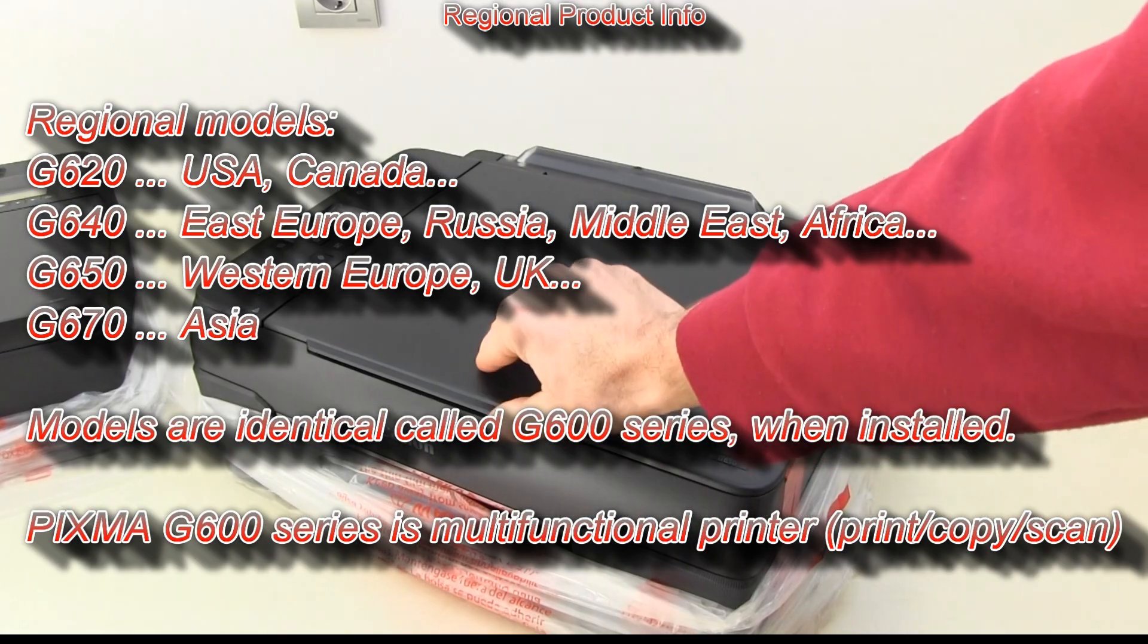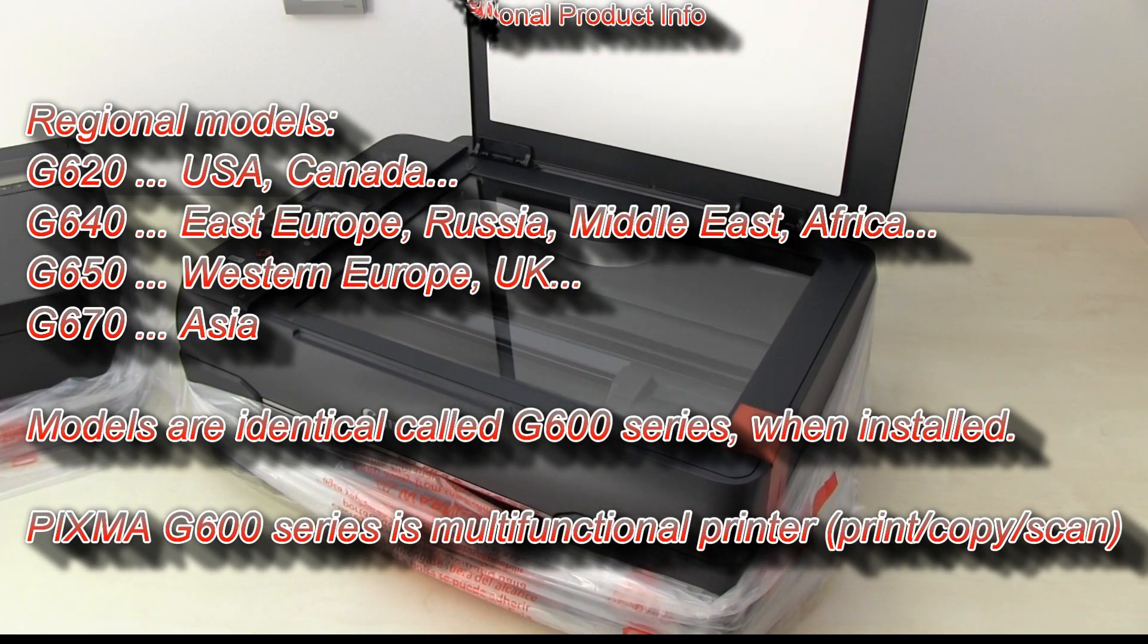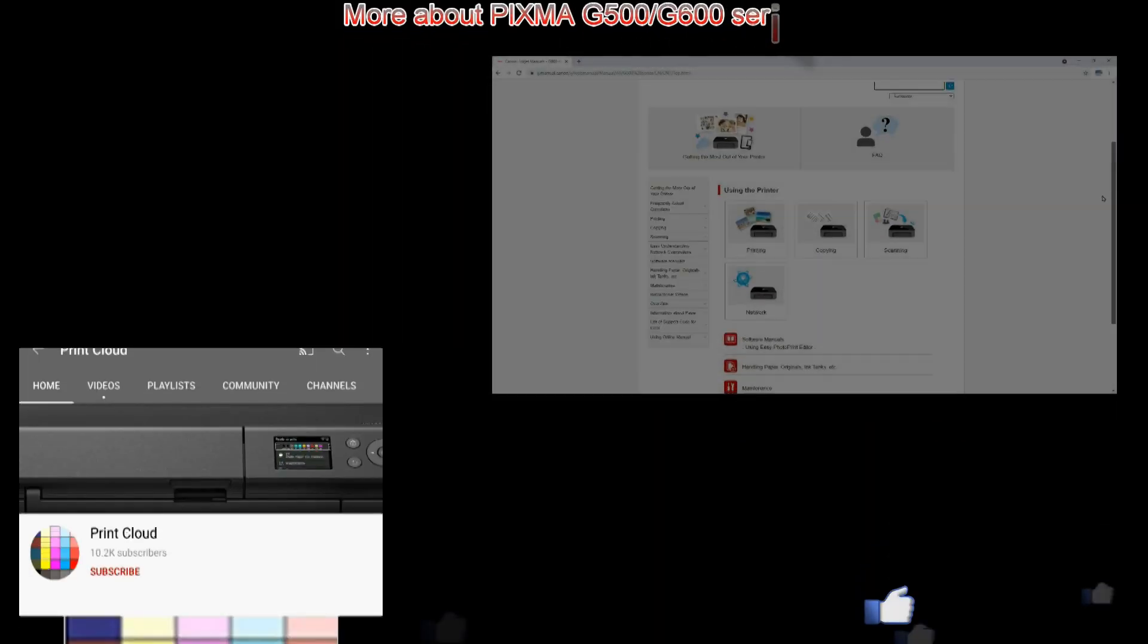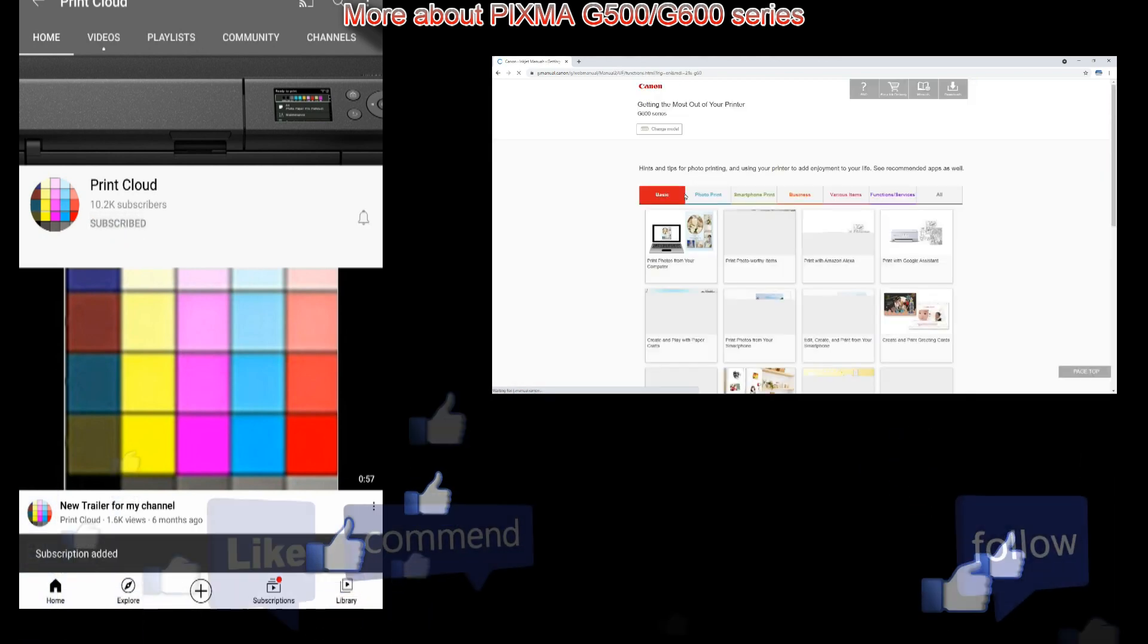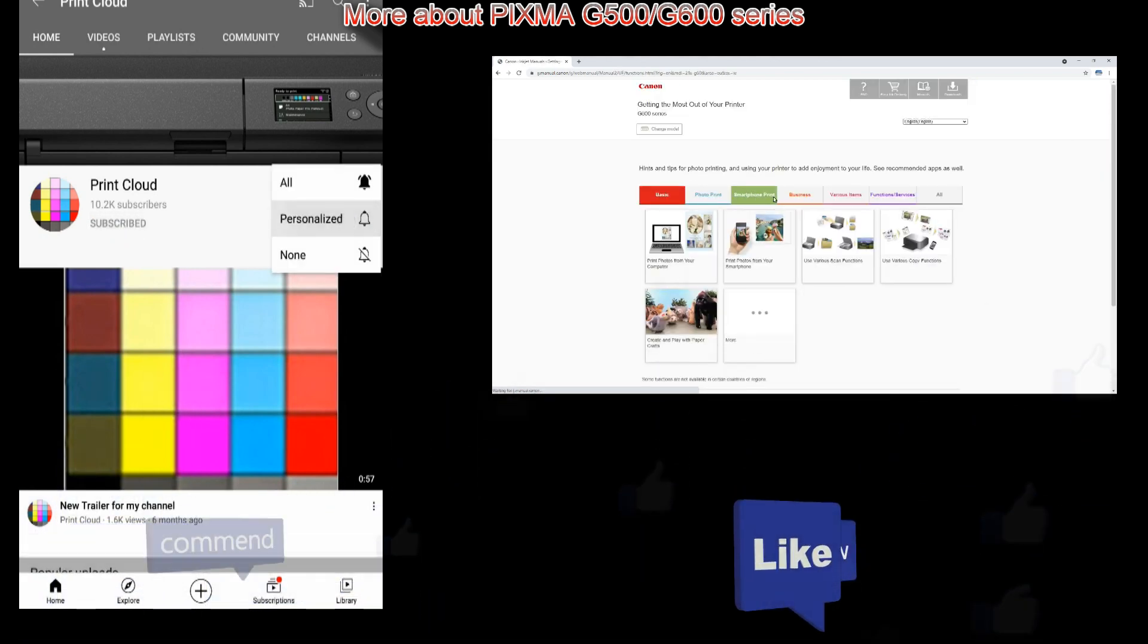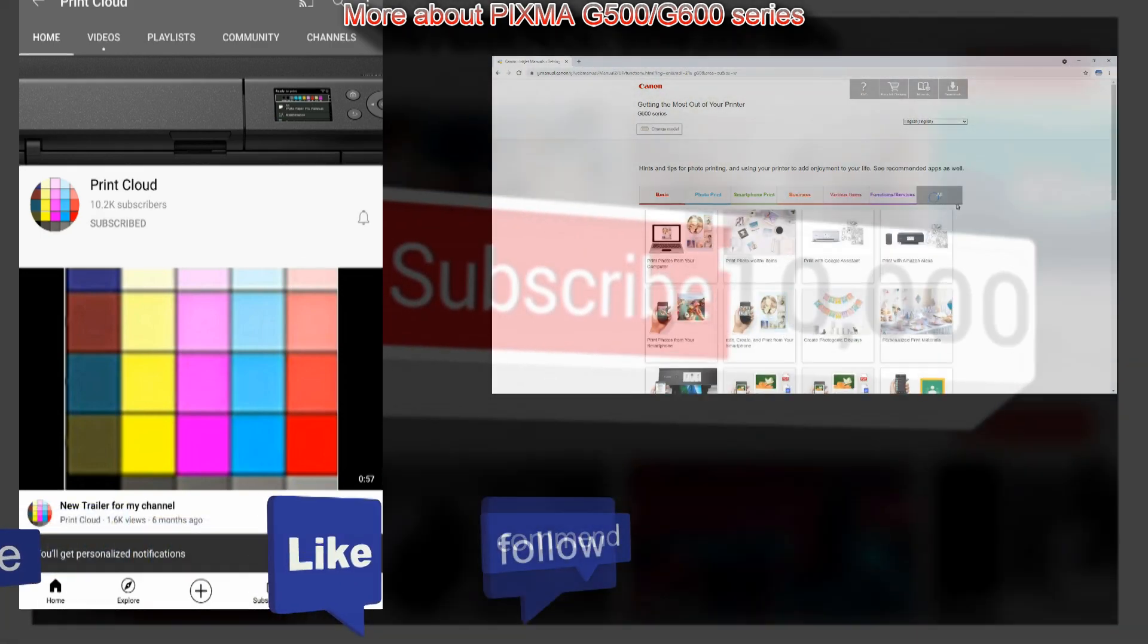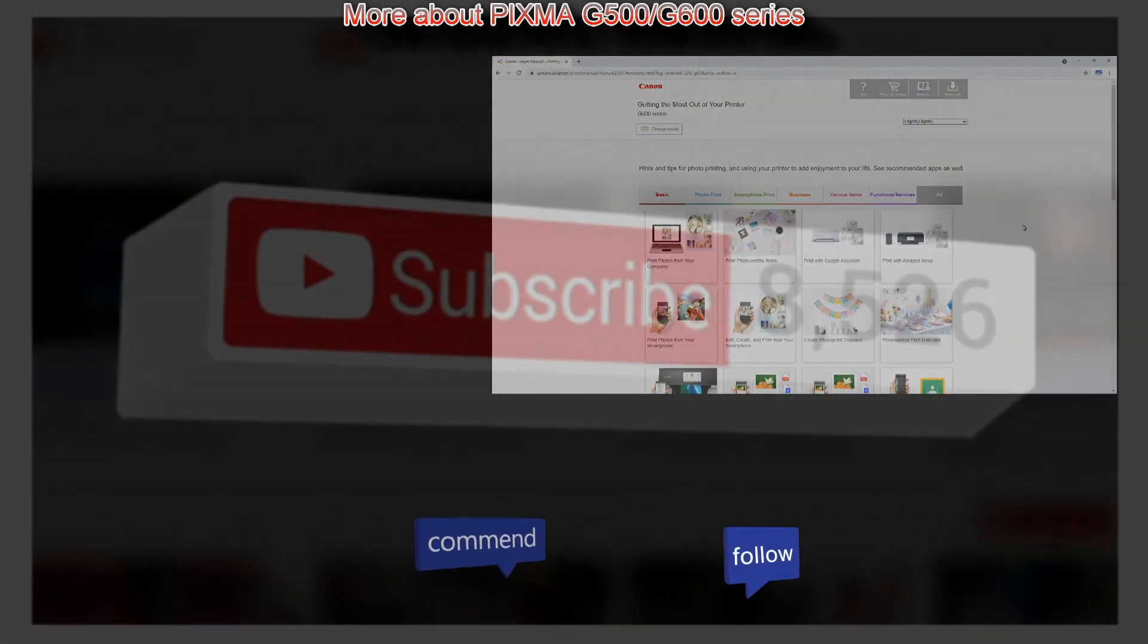Because G600 series is a multifunctional printer I will also cover the scanning software. Find more about PIXMA in the web manuals or subscribe to my channel so you will be notified about future uploads about the printers.